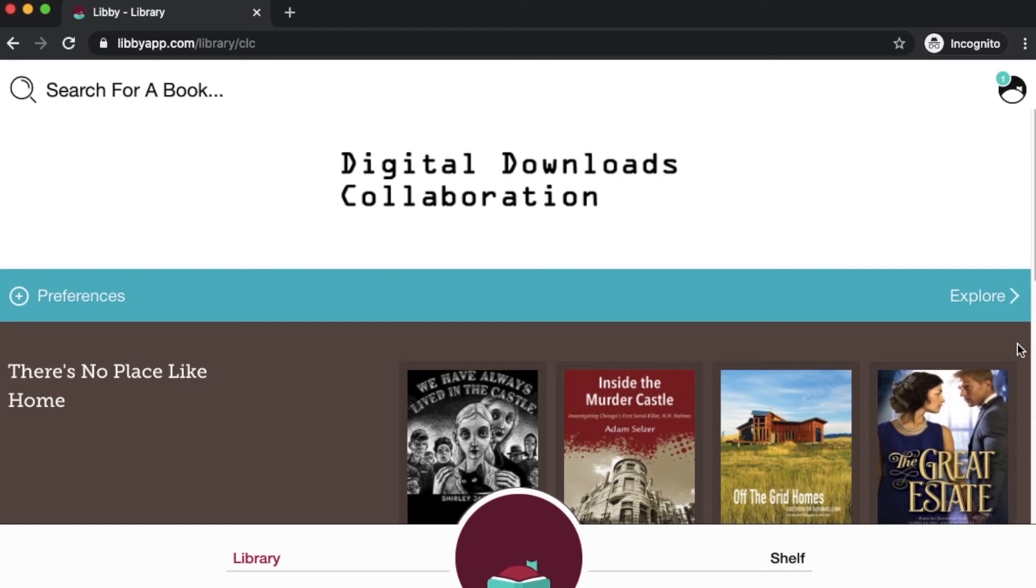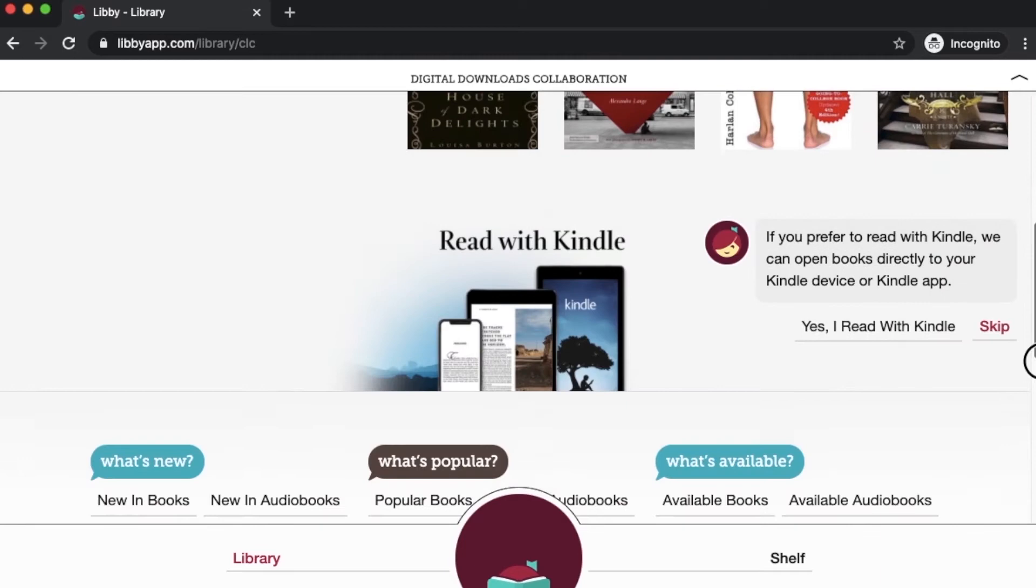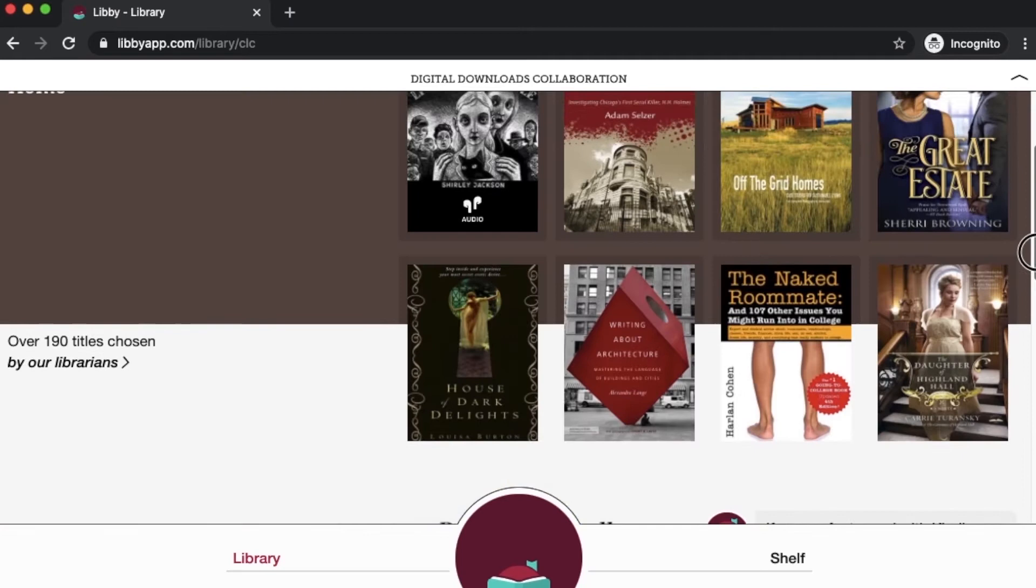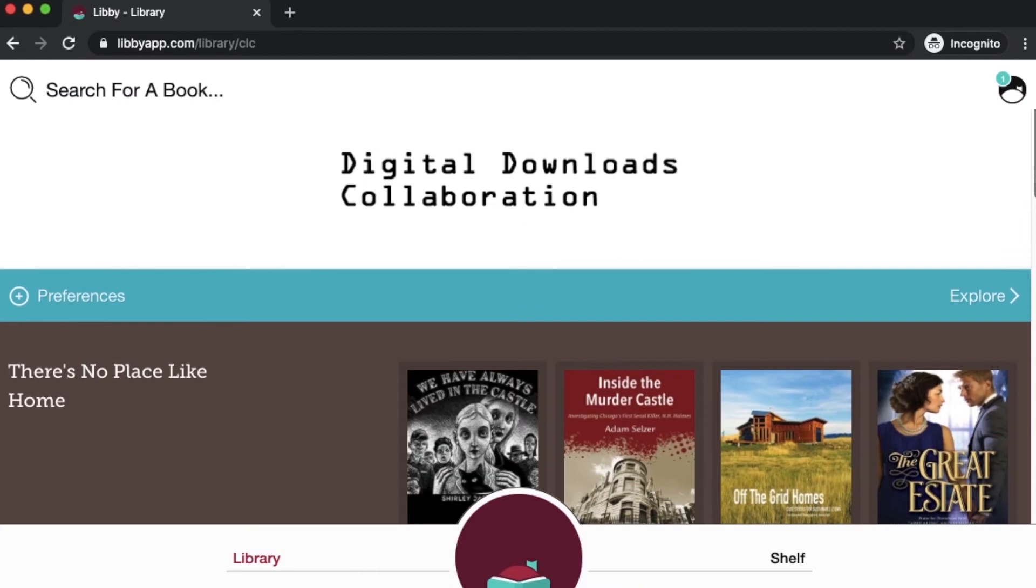Here I am back on the Libby home screen, the digital downloads collaboration home screen where you can start browsing for books, search for a specific book, or go through these different curated collections to try to find something that might match your interest. There's always a couple different ways on Libby that you can find books relevant to your interests. One is to set your preferences beforehand and one is to narrow your results after you do an initial search. I'm going to show you both ways.